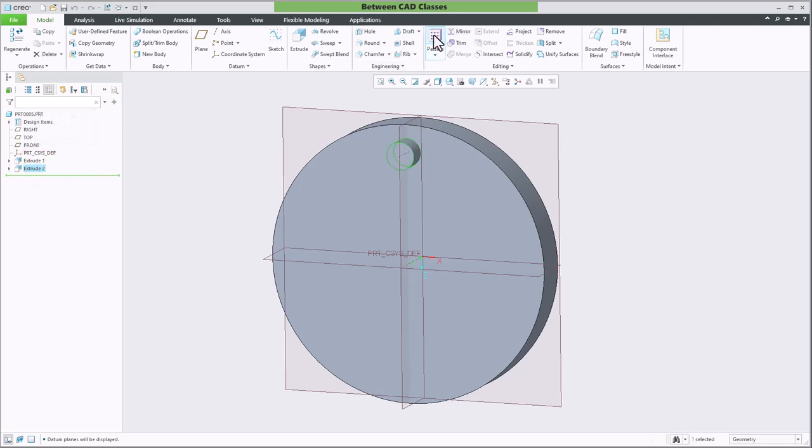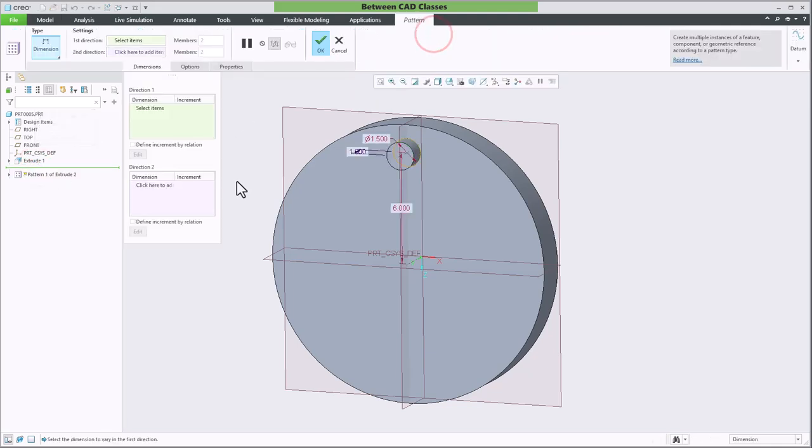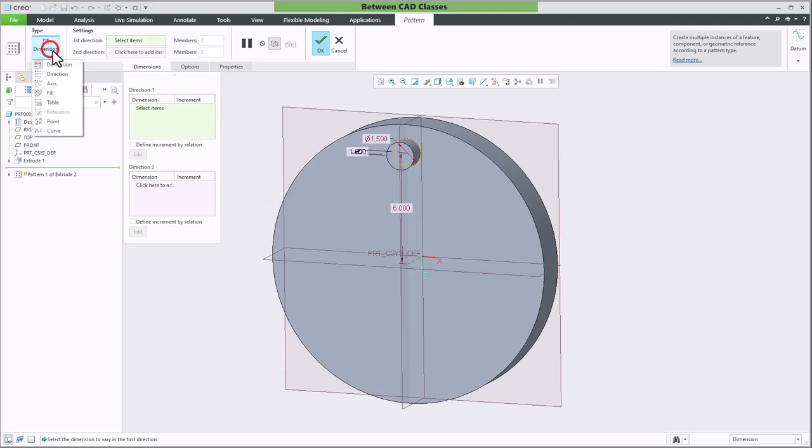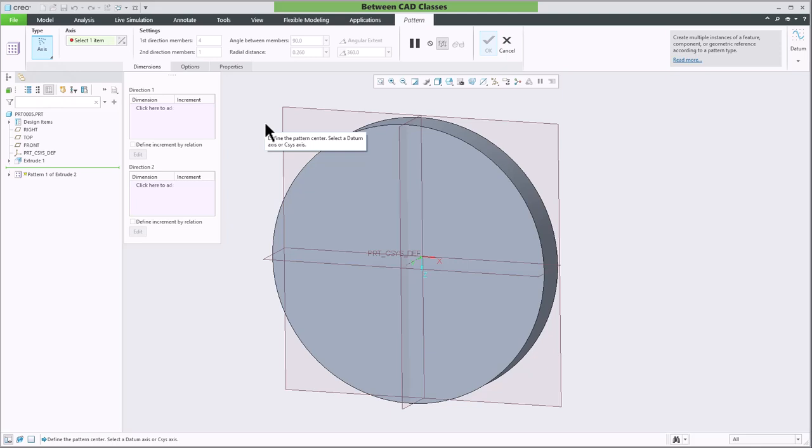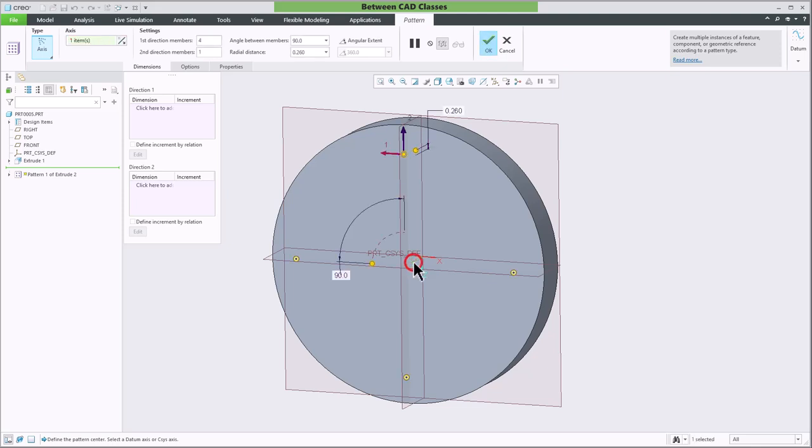I'll use the pattern tool. Next, I'm going to adjust the type and select axis. If I take a look at the status bar or the little message that popped up next to my mouse, I can see that I need to define the pattern center. I should select a datum axis. I'll go ahead and select the axis here.